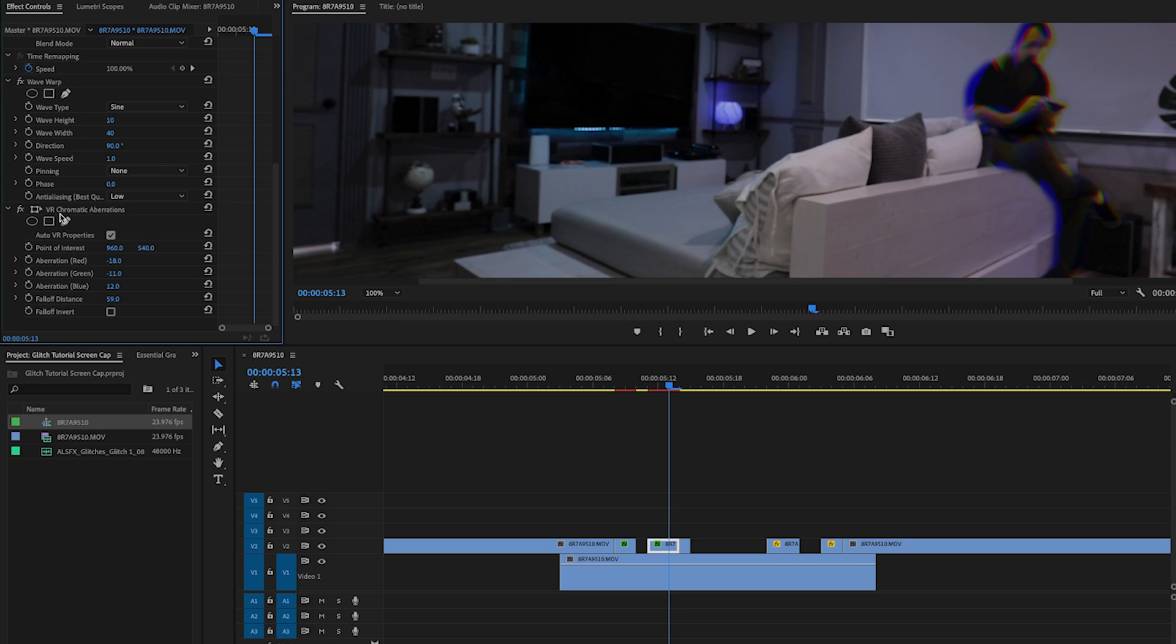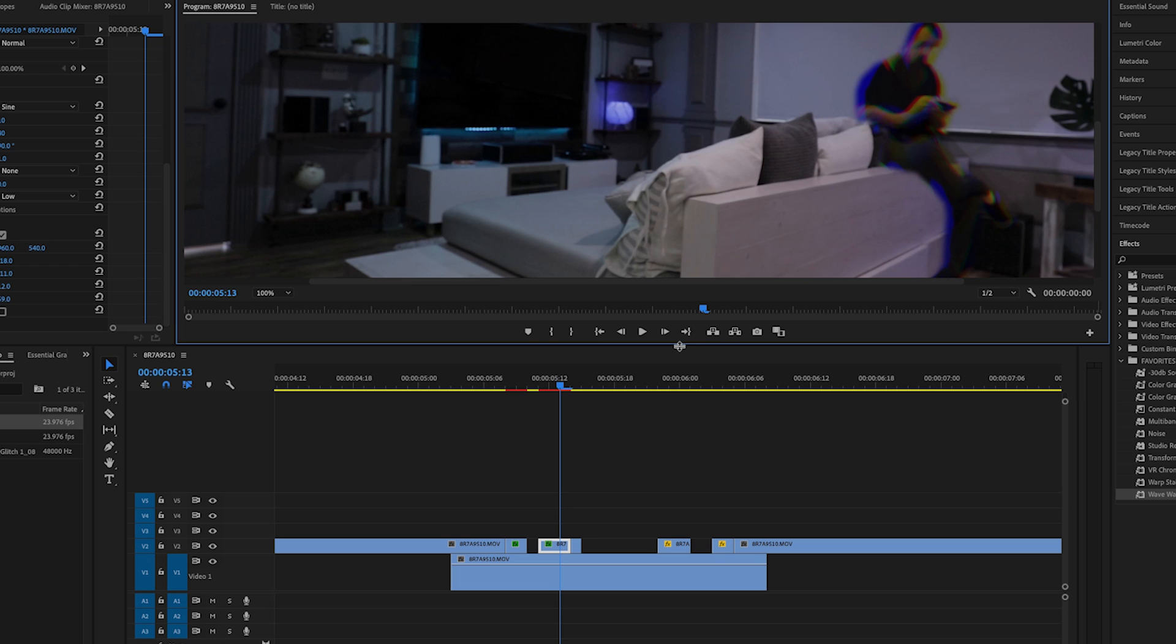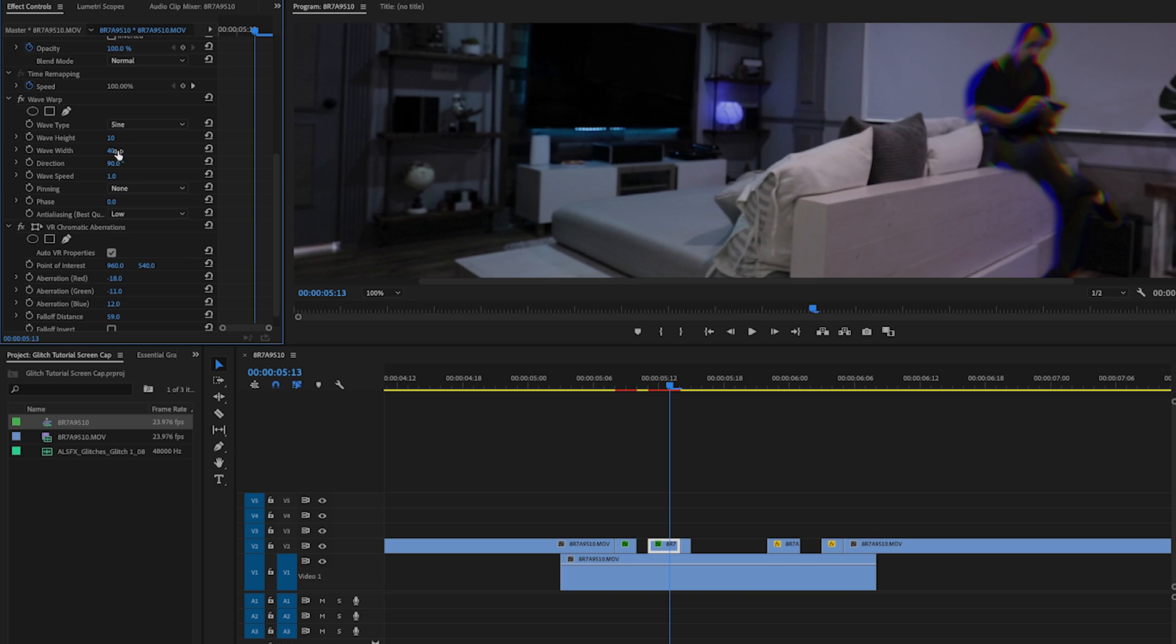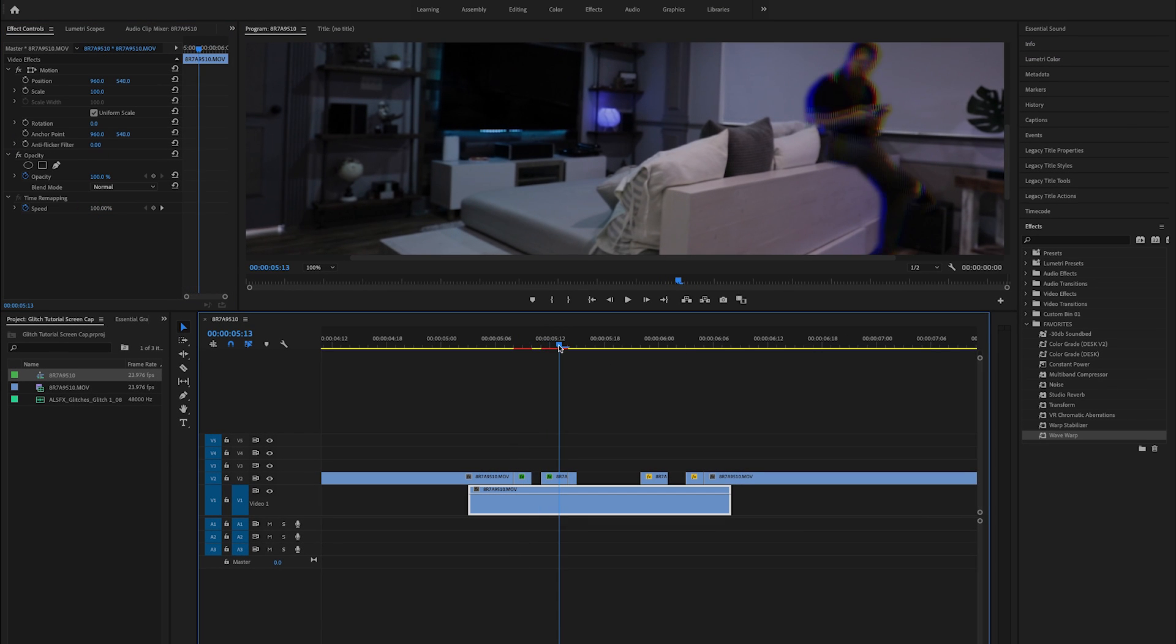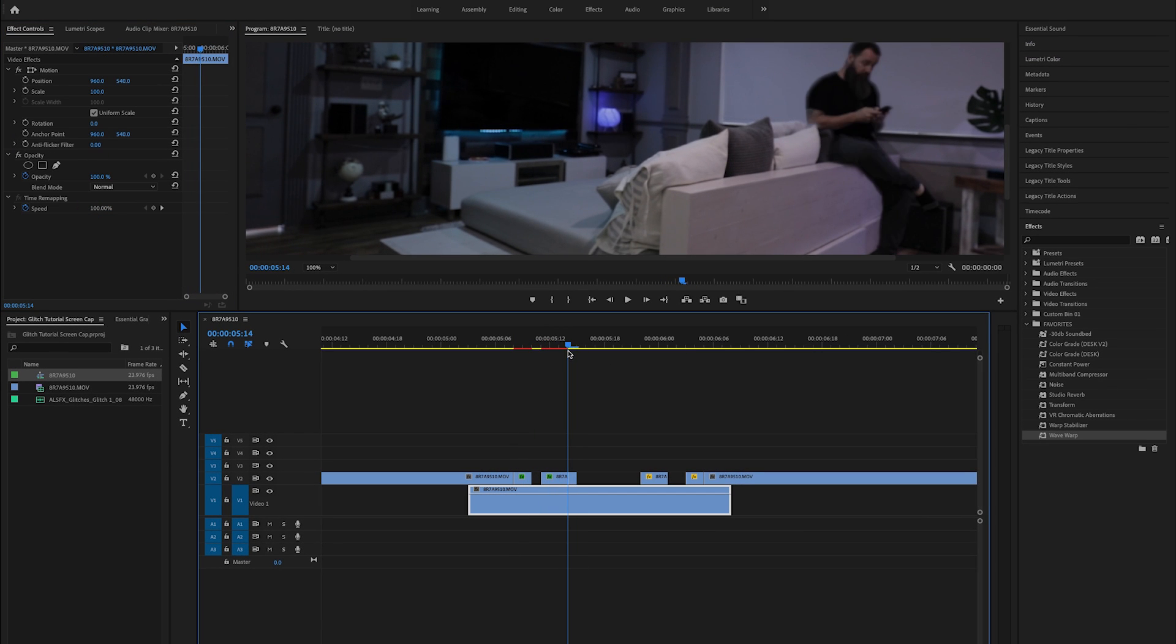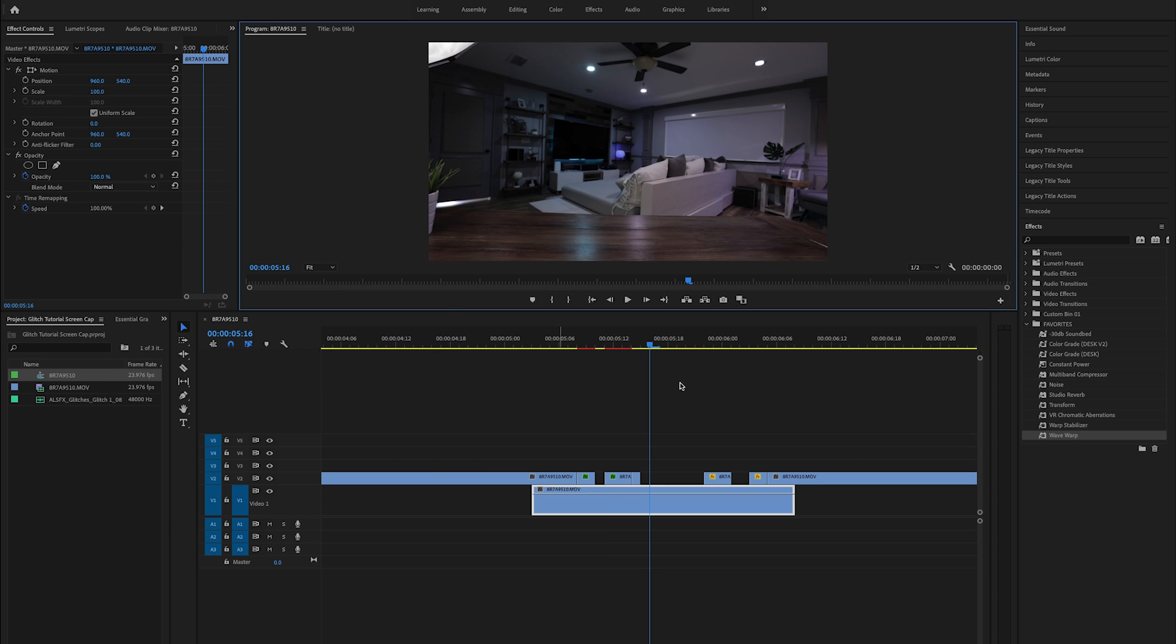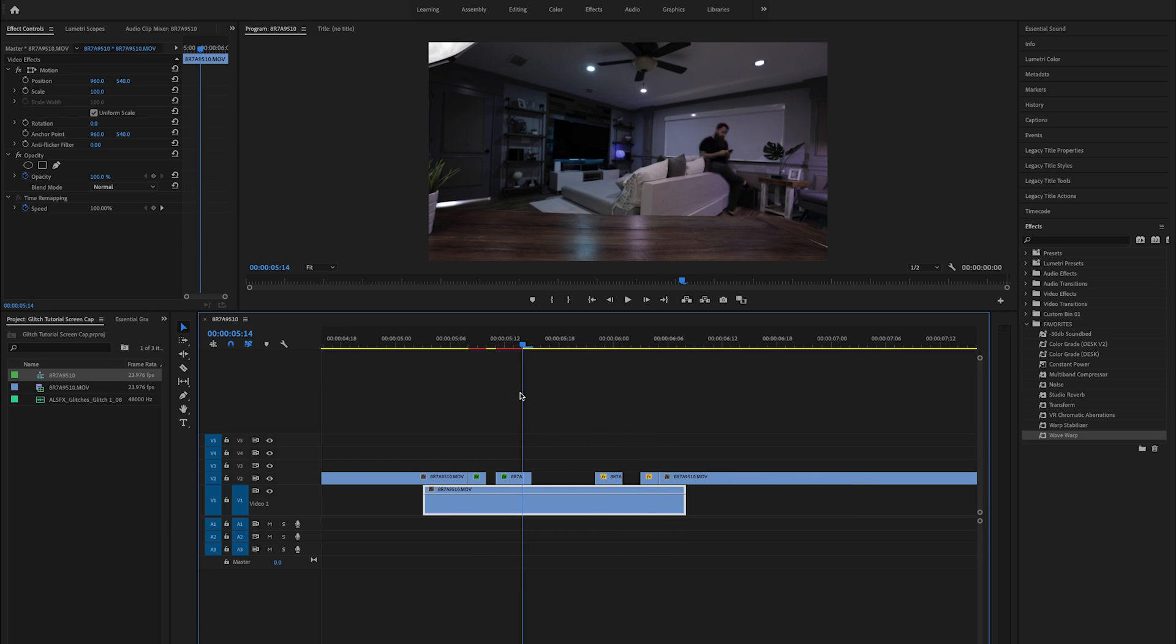Now, I will say this VR chromatic aberration thing is a little hard on your playback. So you may want to drop to like half speed or full speed or render a little more often when you're using it because it's not going to probably play back fantastically. Then you can go over just like we did before to your wave warp. Adjust your wave height. Get that down to something minimal. Then you've got kind of a cool little thing going on with it glitching up. Let's go back to fit. See how that looks. Looks pretty cool.